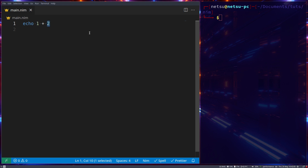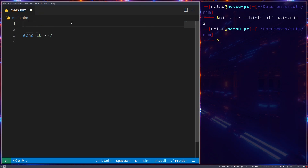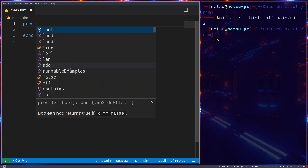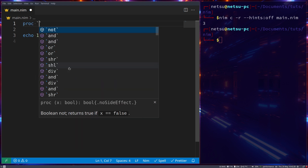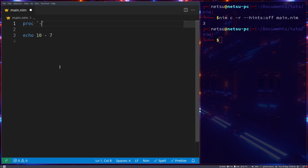As an example, let's put `10 - 7`. If we run that we know we will get 3. Now let's overload this minus symbol so that when it gets two integers it will add them instead of subtract.